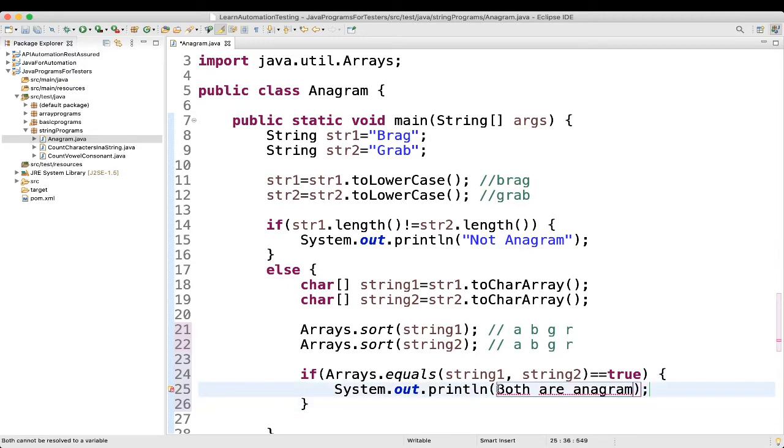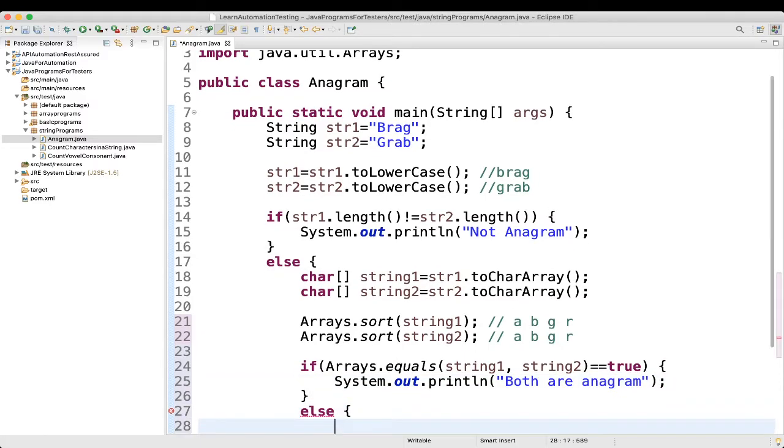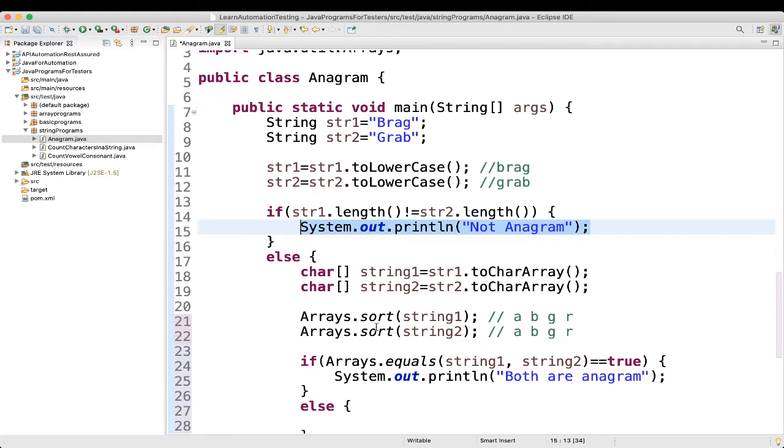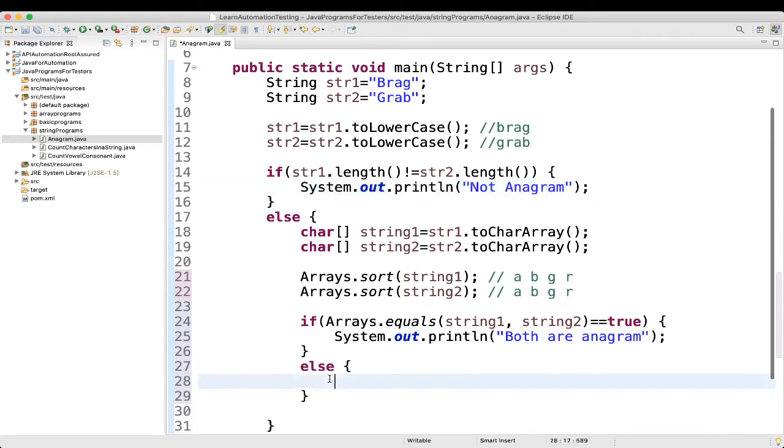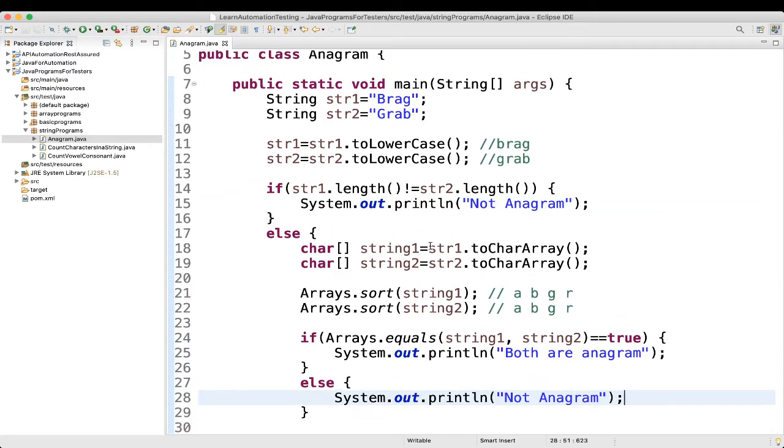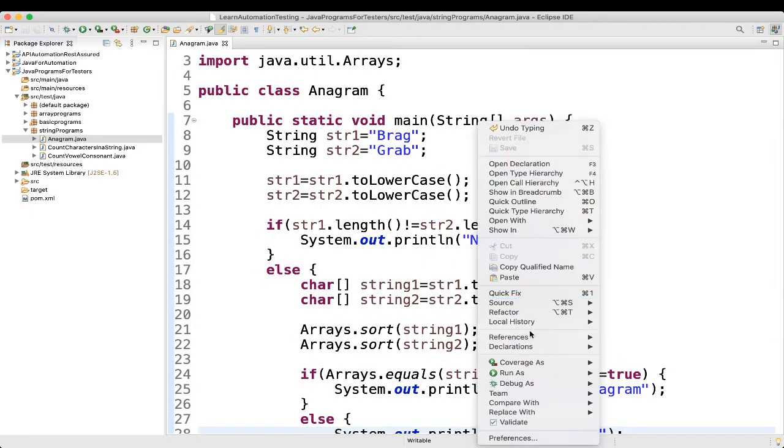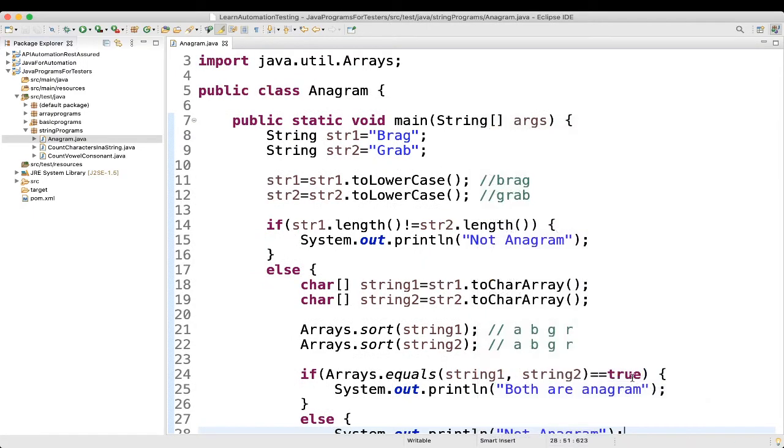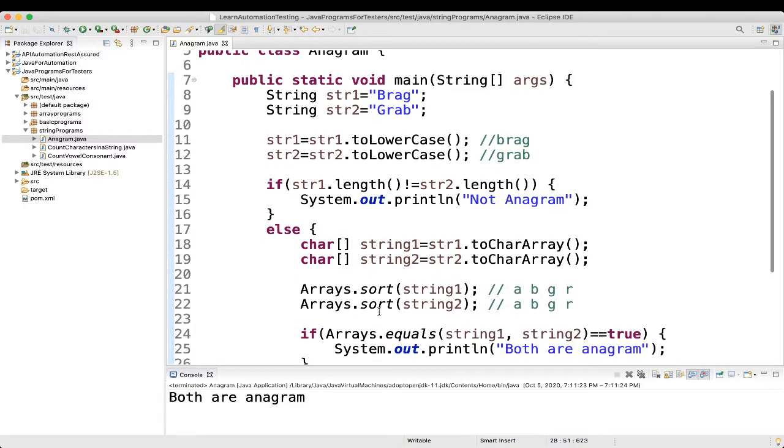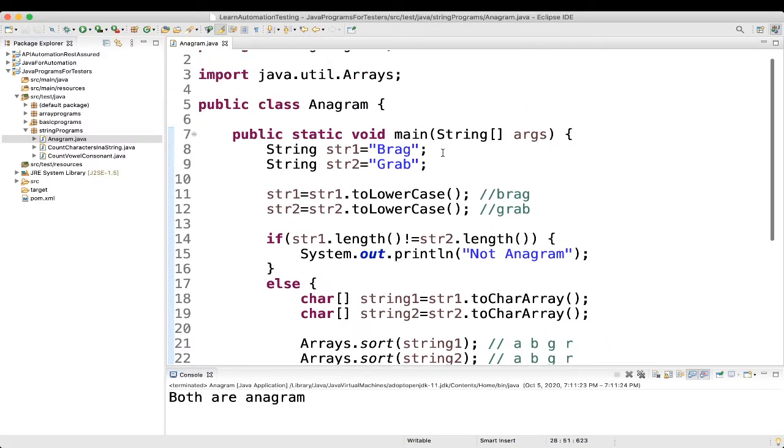If not, else, what we will say? Not anagram. So, let's see. Let's execute it. We are seeing both are anagram. Fine.